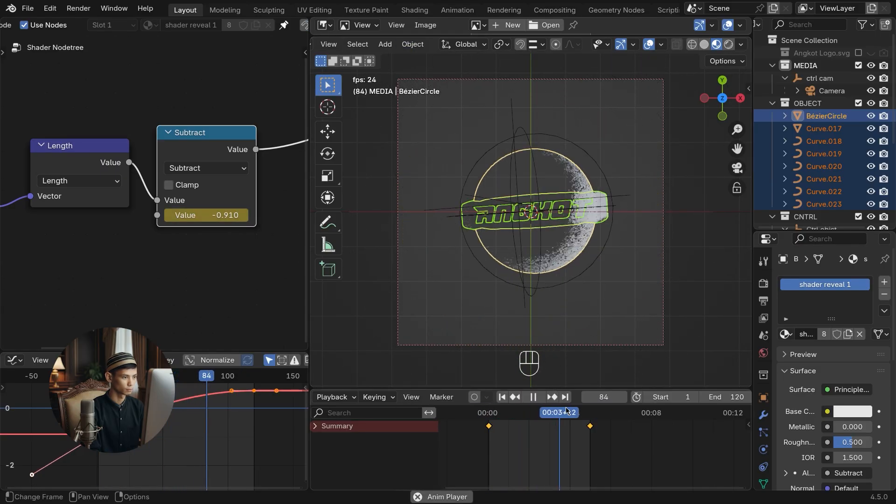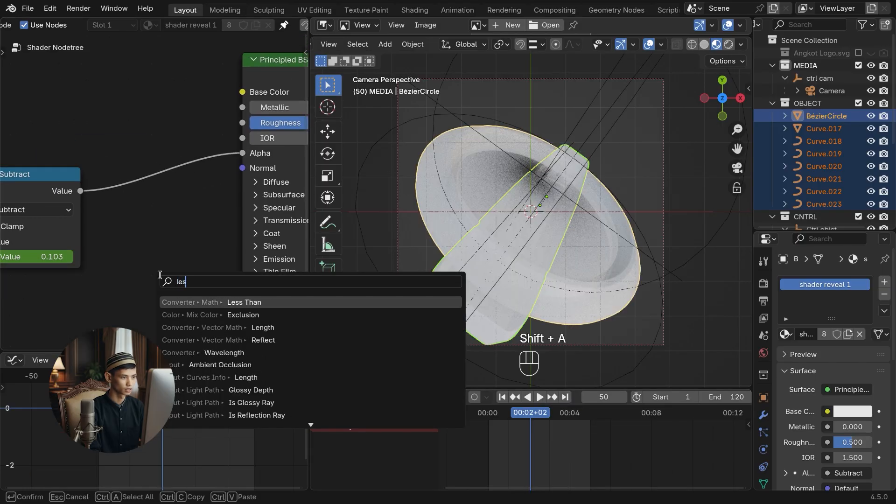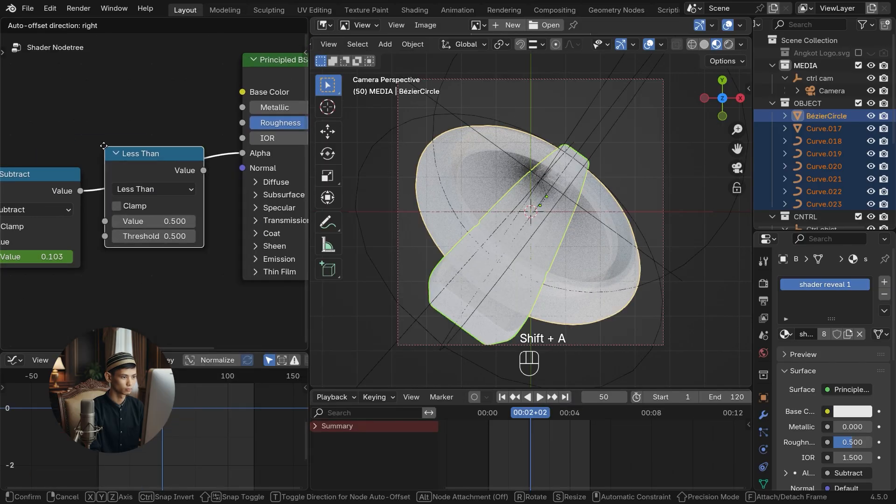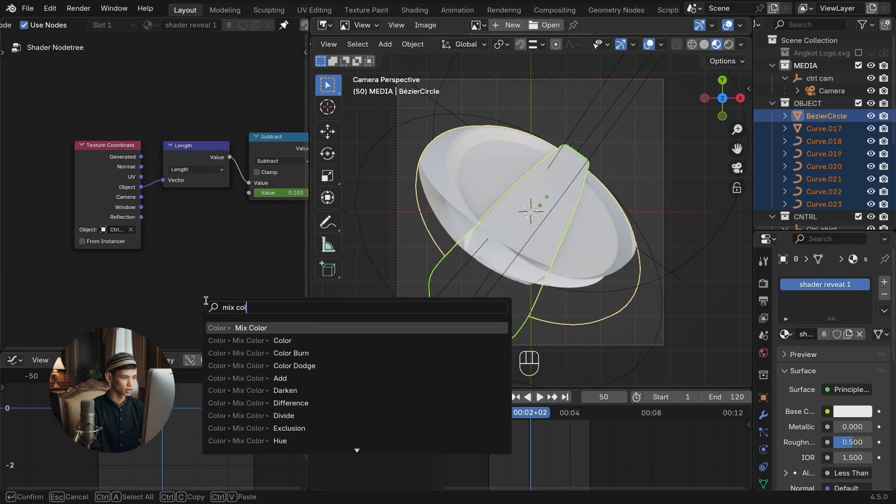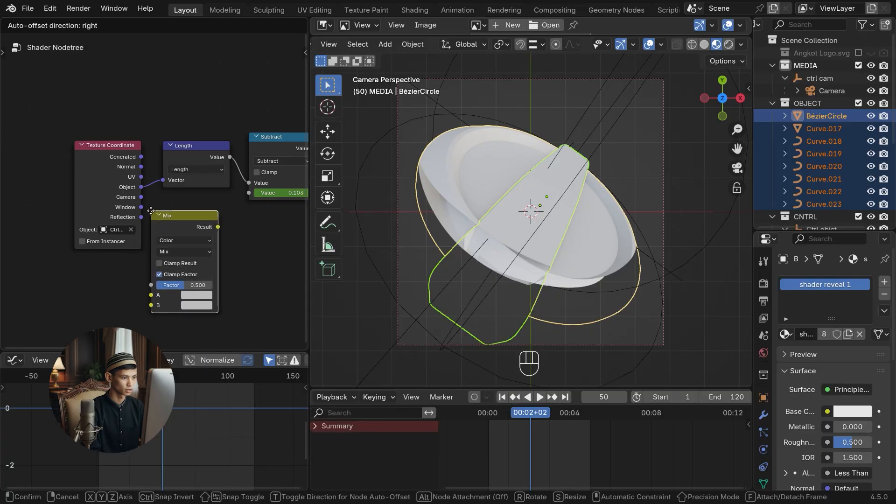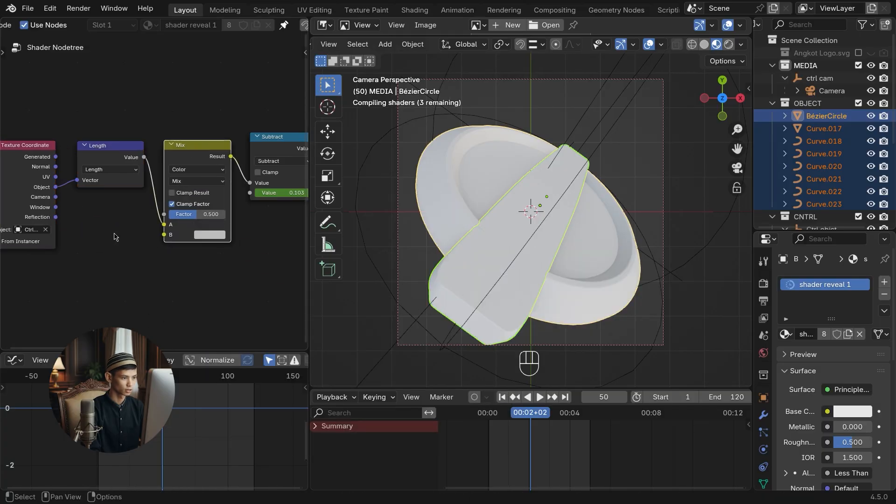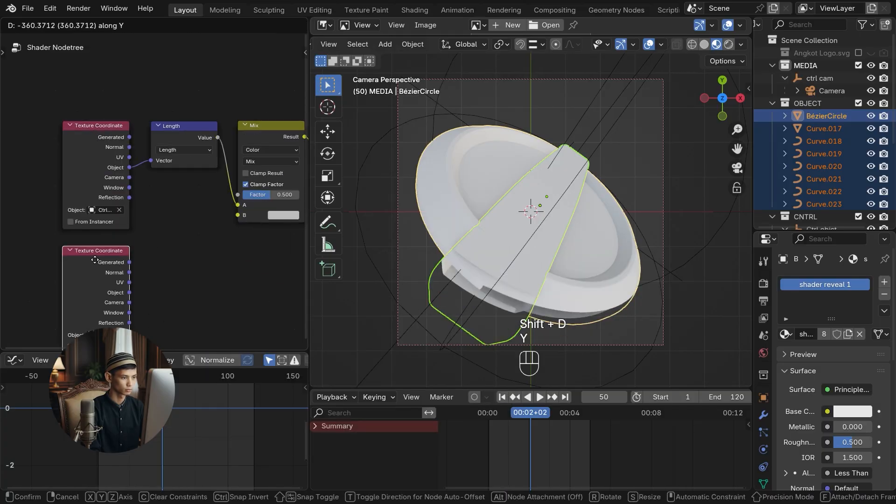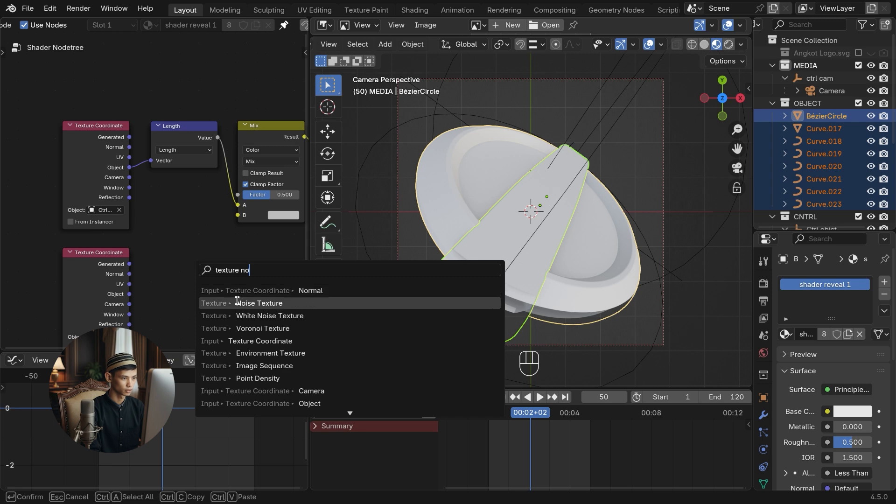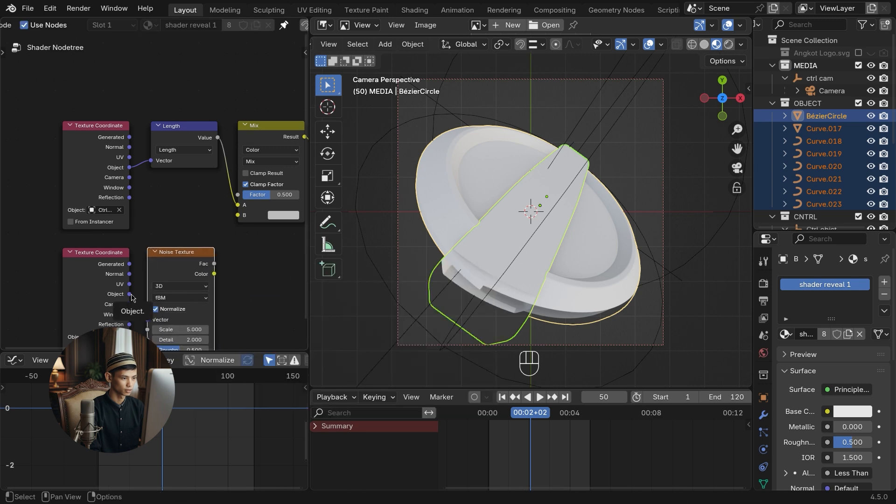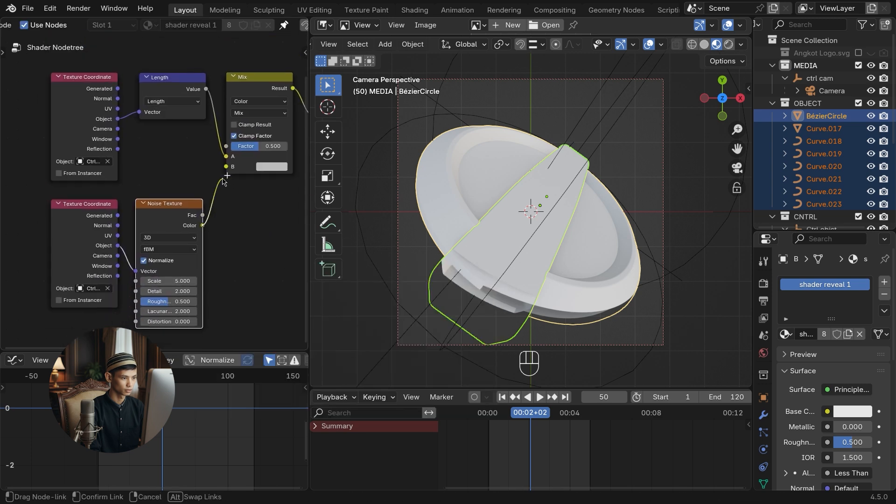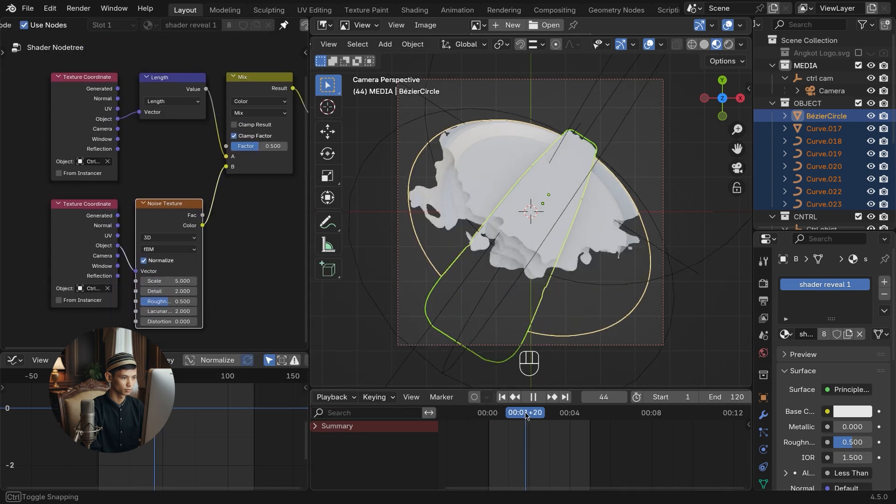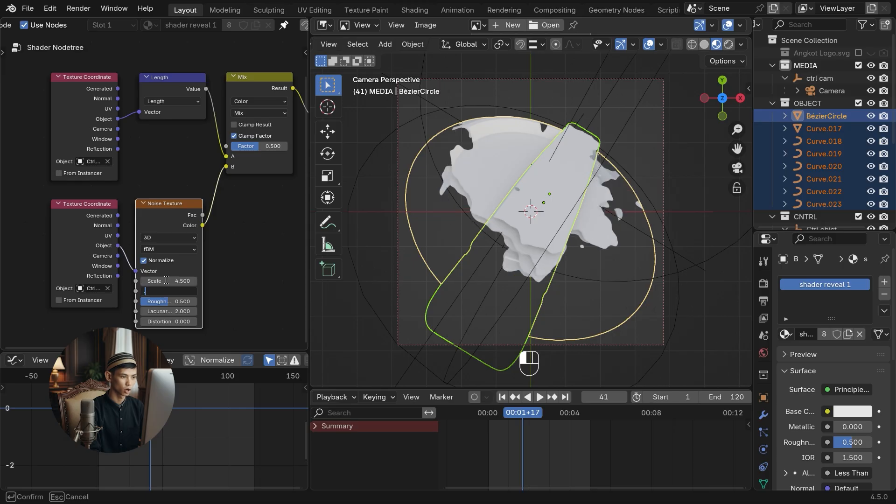Add math less than to keep the alpha limit constant. Add mix color and texture coordinates and texture noise. This is to distort the alpha boundary. Adjust the texture noise until it looks like a liquid cutout.